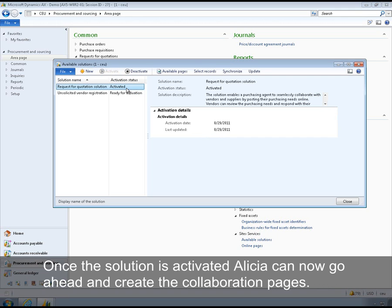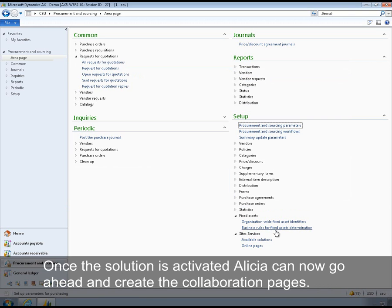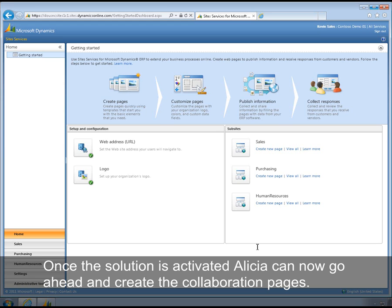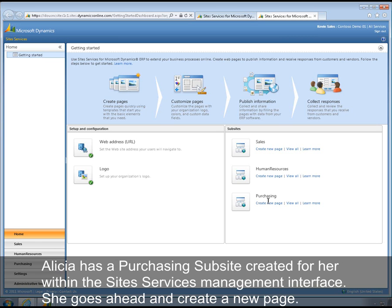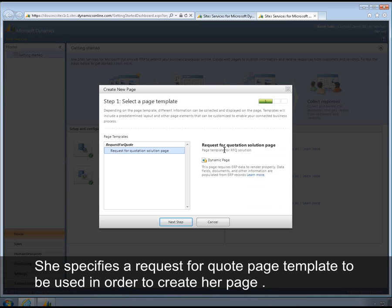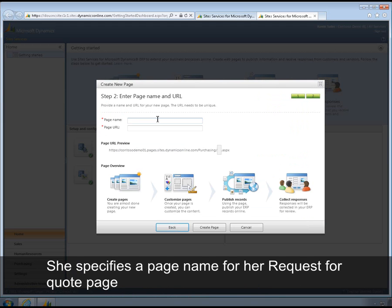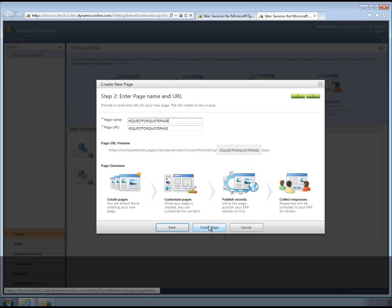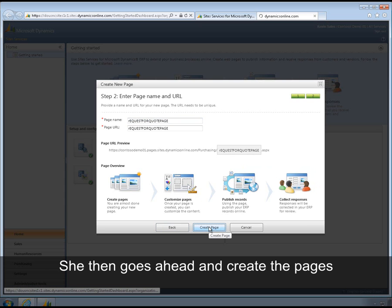Once the solution is activated, Alicia can now go ahead and create the collaboration pages. Alicia has a purchasing sub-site created for her within the site services management interface. She goes ahead and creates a new page, specifying a request for quotation page template to use in order to create her pages. She specifies a page name for her request for quote page and then goes ahead and creates the page.